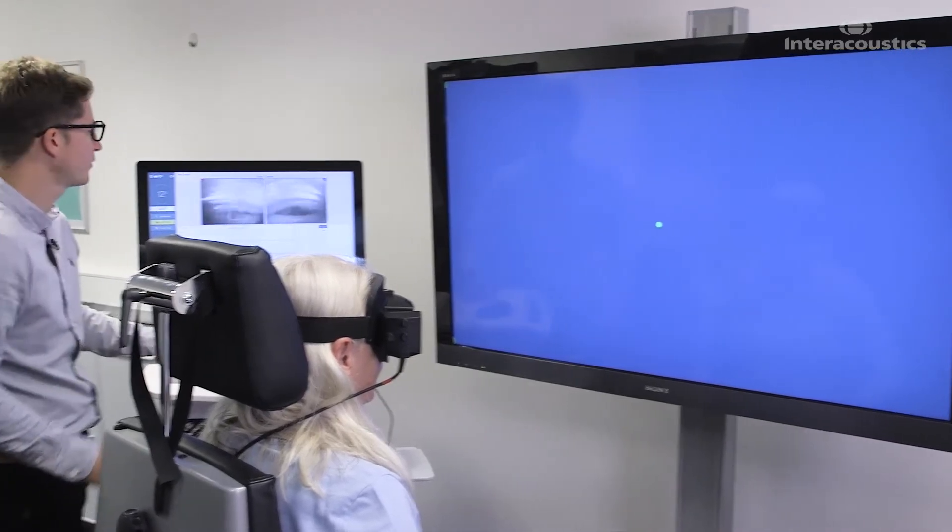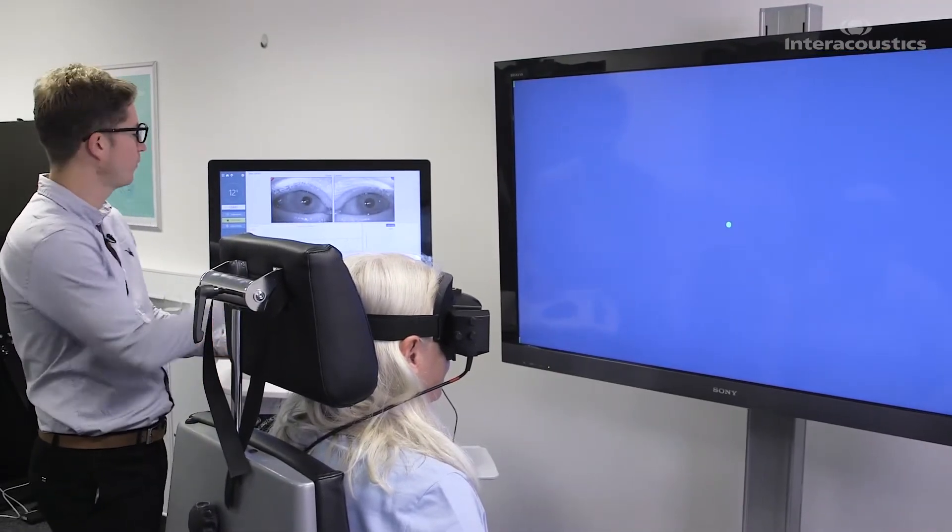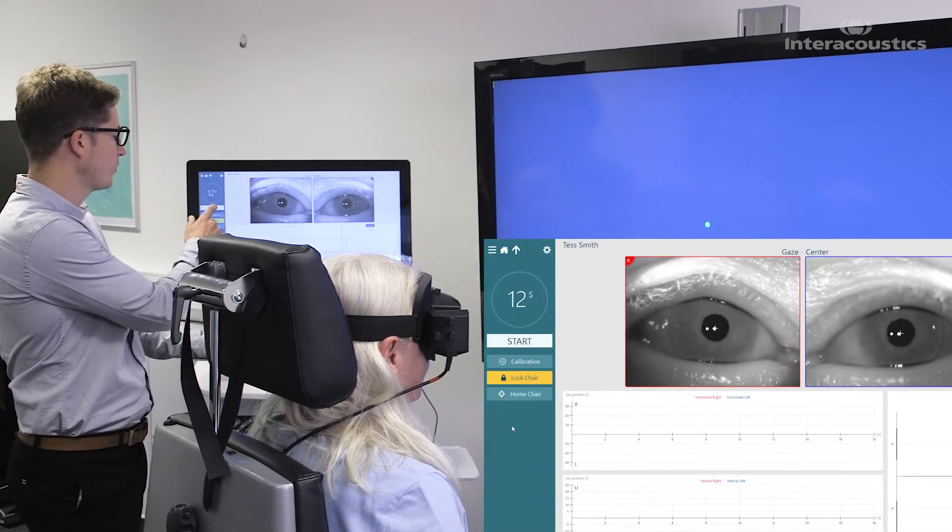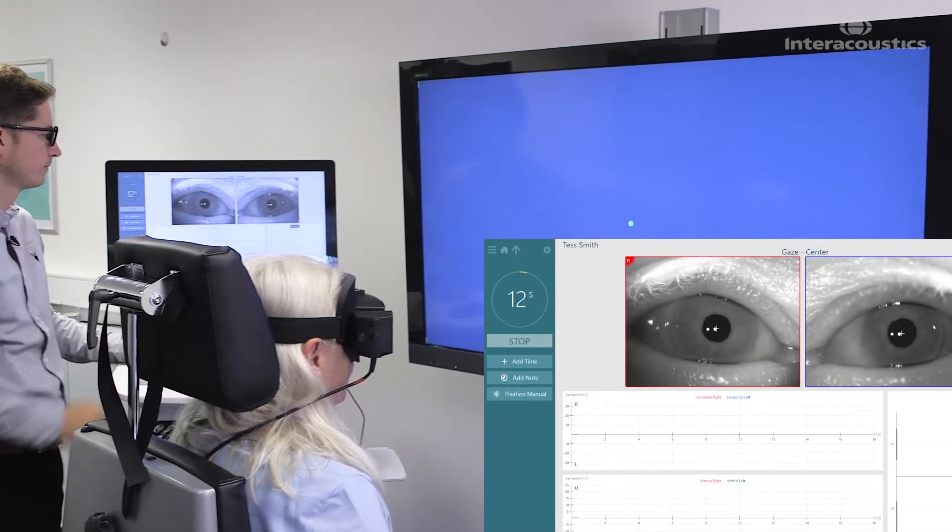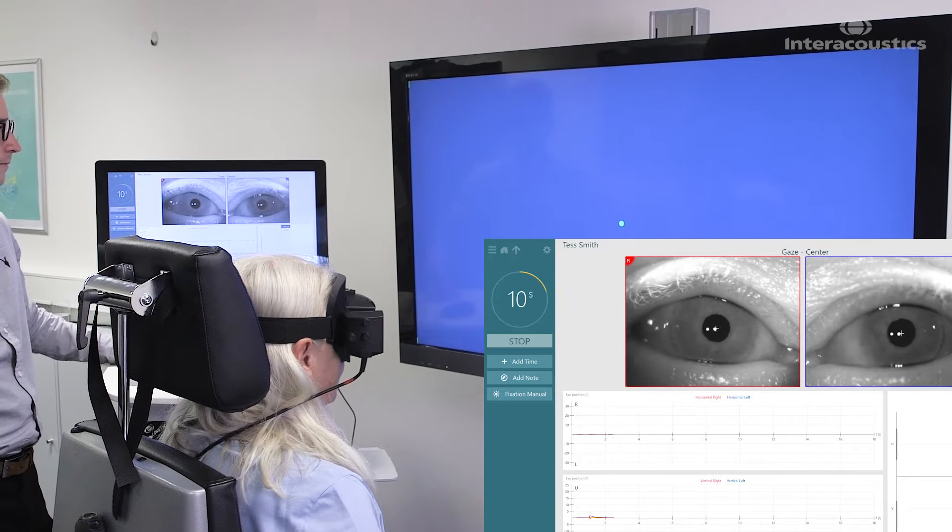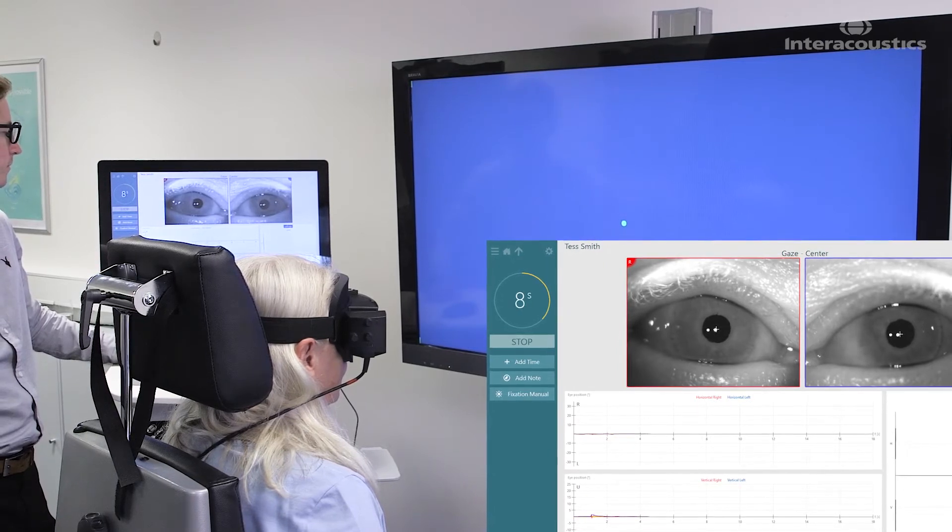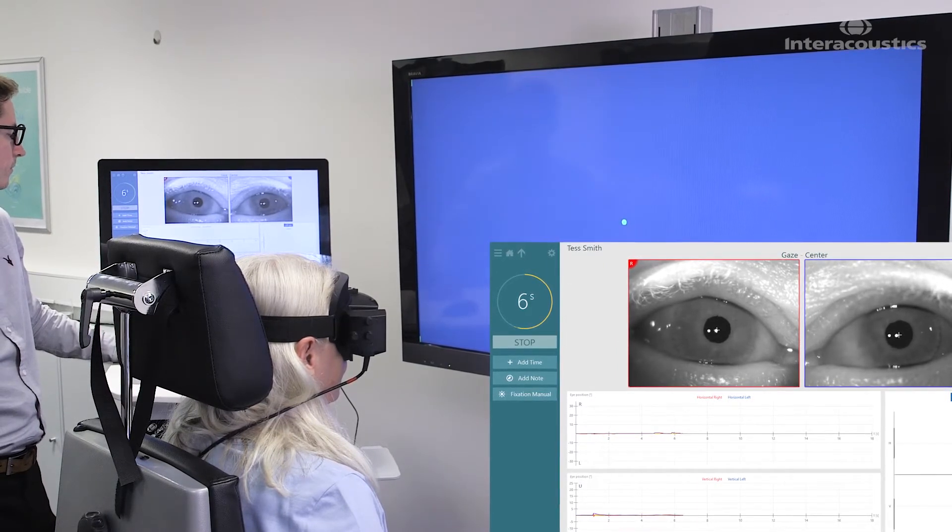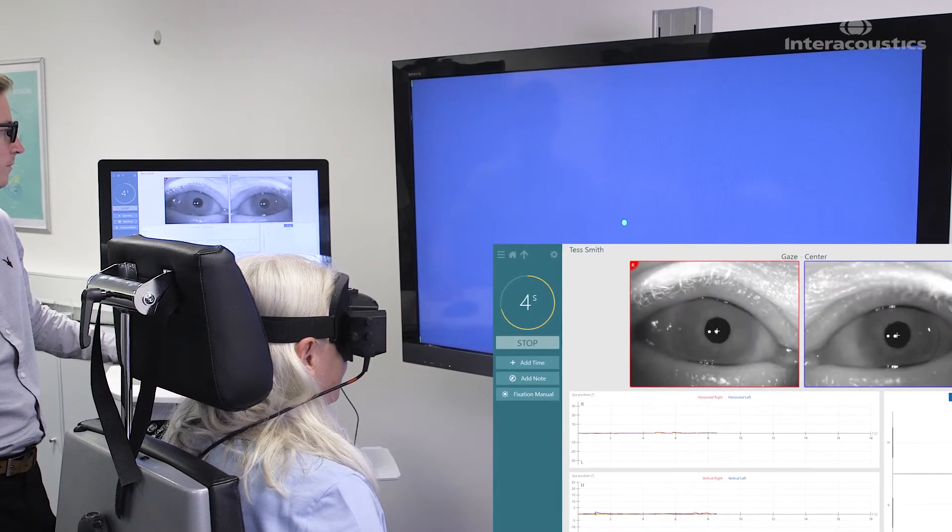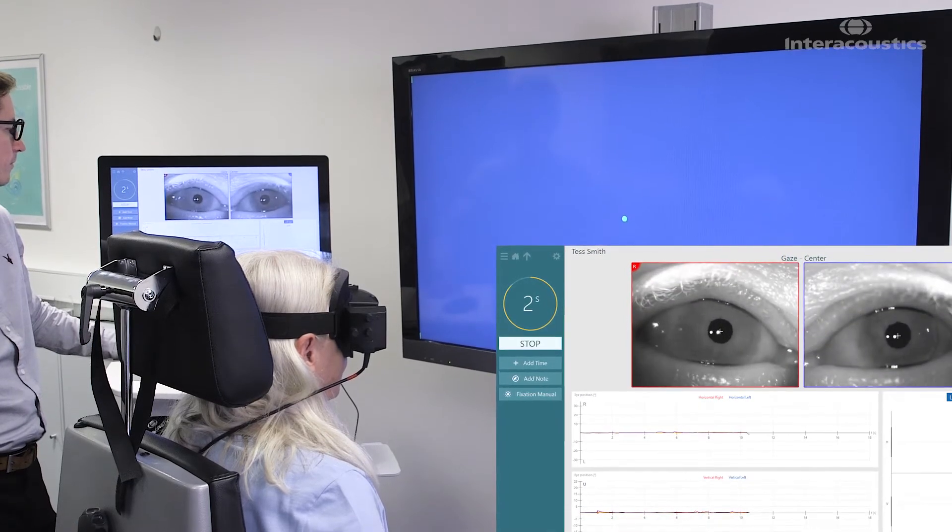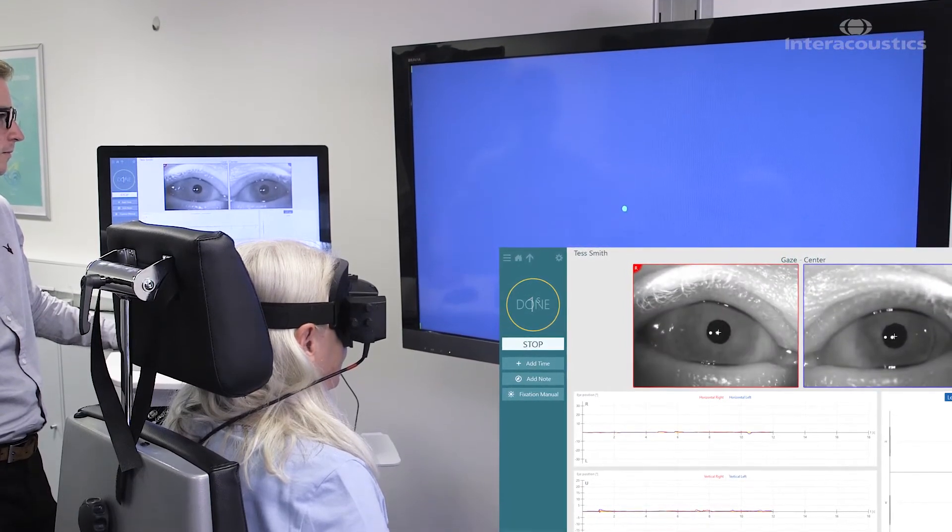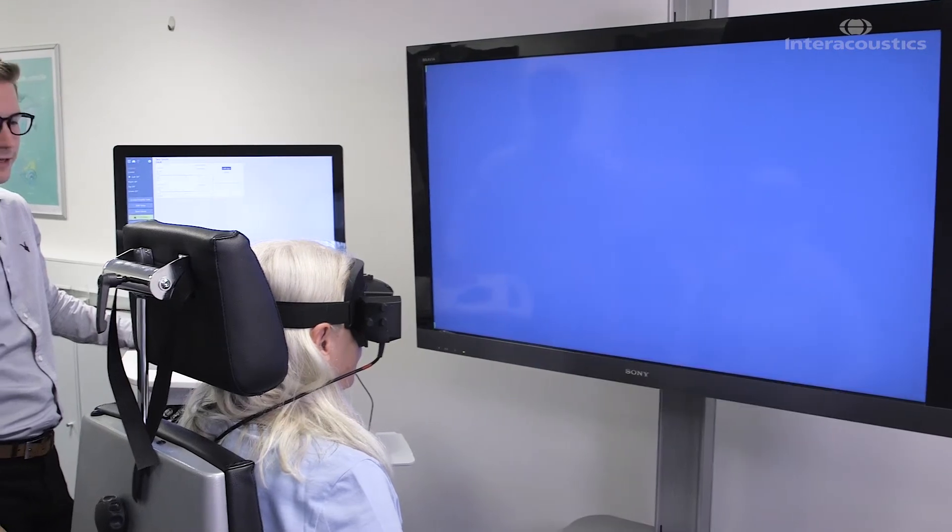So if I can ask you to have a look at the center dot for me please. Eyes open and here we go. Counting down from 12. Zero. Fantastic.